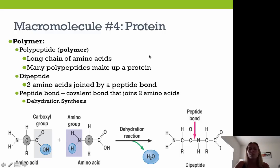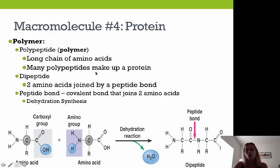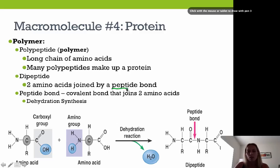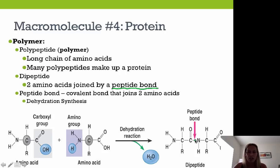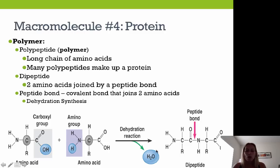The polymer form of proteins is called polypeptides — long chains of amino acids. Many different polypeptides make up a protein. A dipeptide is two amino acids joined by a peptide bond — that bond between two amino acids is called a peptide bond. Polymer formation again uses dehydration synthesis: two amino acids lose water and form a dipeptide connected by a peptide bond.